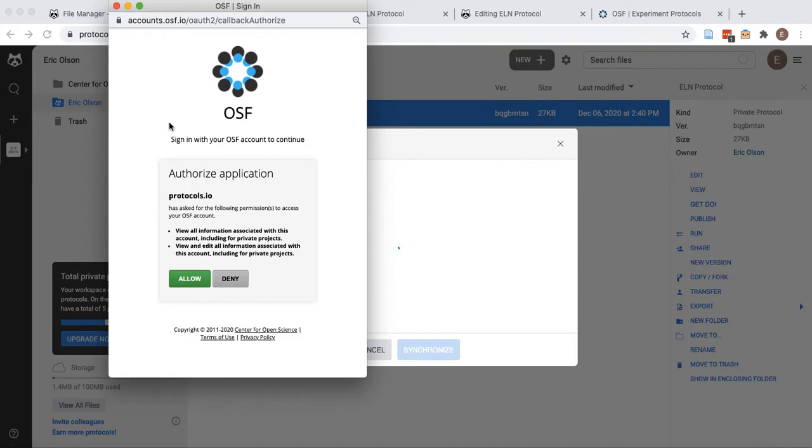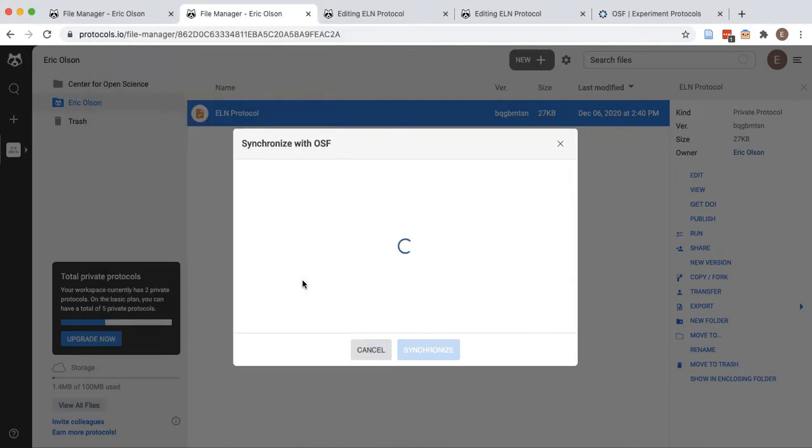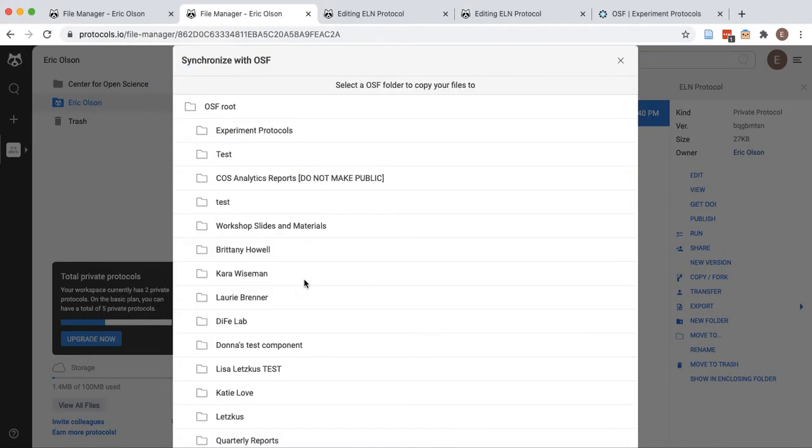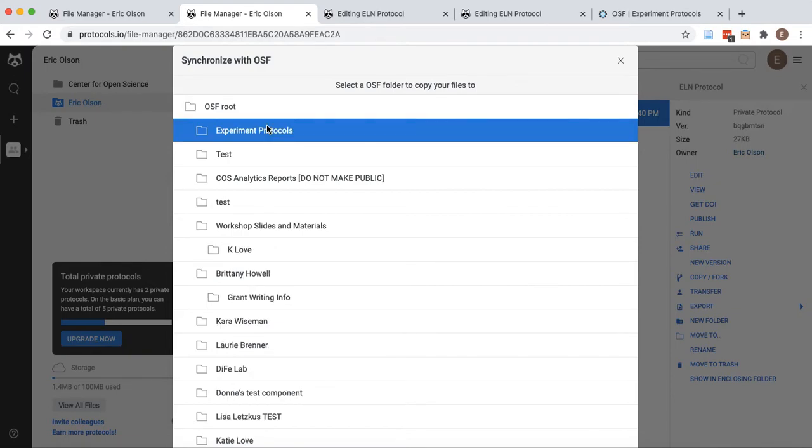An OSF authentication window will appear. Authentication ensures that the kinds of access to your account that OSF is requesting are transparent and that you have an opportunity to allow or deny those permissions.